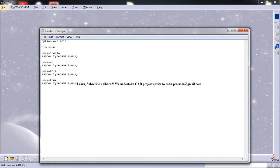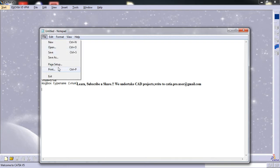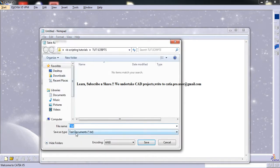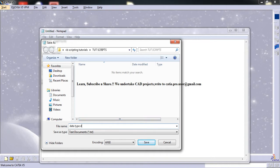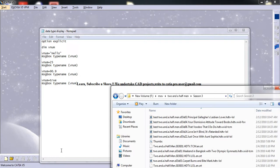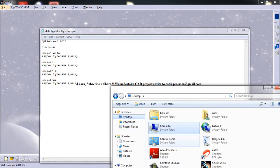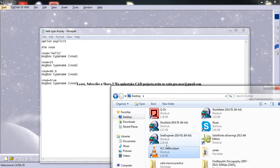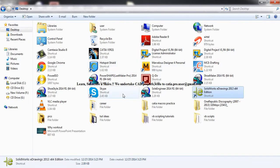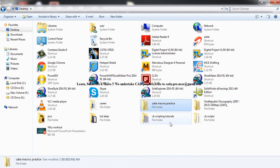Once we do an example on this, we will be able to understand what exactly this means. So let's just save it as data type display. Just note that in this program, we are not going to take any values from the users. We're just going to display what we have inserted. You can also take values from the users.